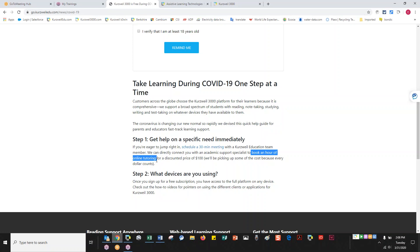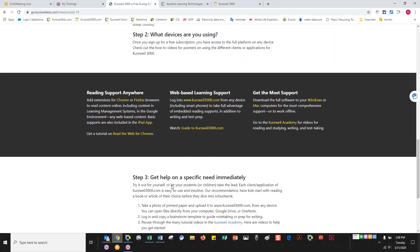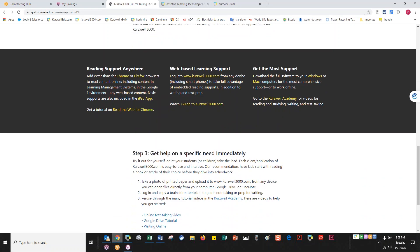Down at the bottom of the site, there are some really great links — it's kind of an all-in-one spot. We're going to talk about the extensions. We have a Read the Web extension for Chrome and one for Firefox. We also have an iPad app and a nice tutorial for Read the Web for Chrome. The Chrome and Firefox extensions are identical and work identically, so if you're using Firefox you can watch the Chrome video and it will apply.